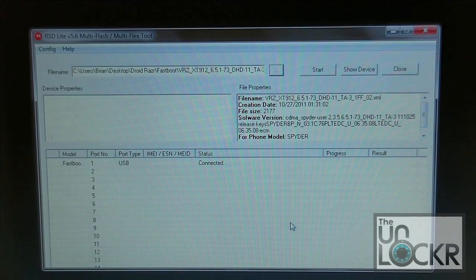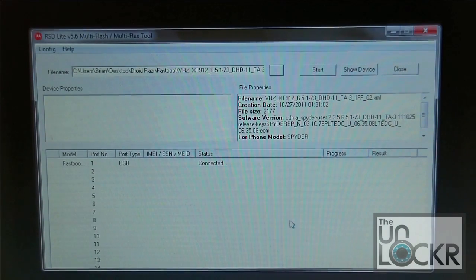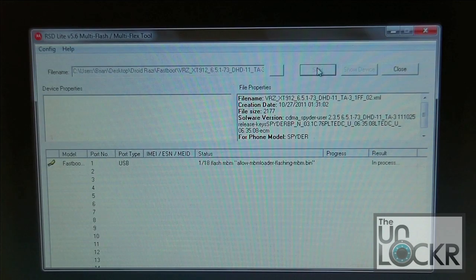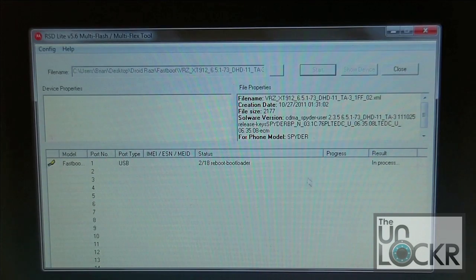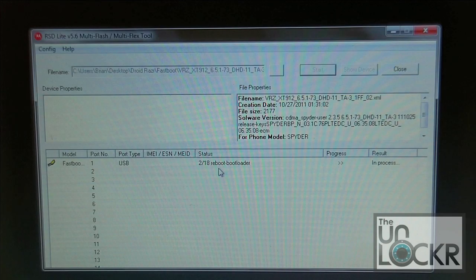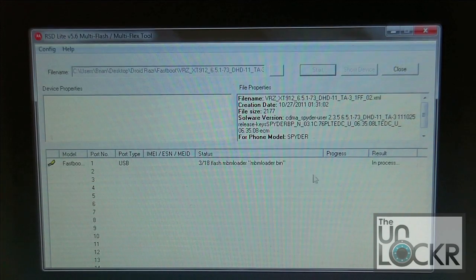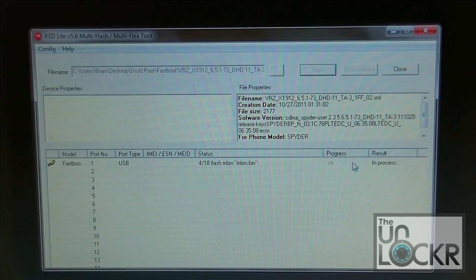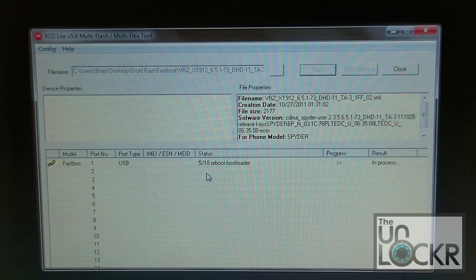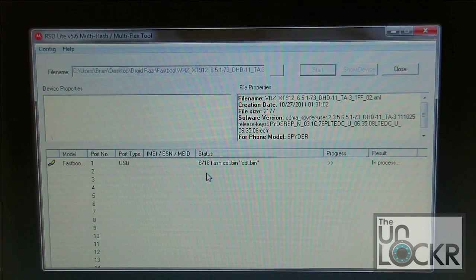Alright, so back on RSD Lite on your computer here, we're going to go ahead and click the start button. And then down here, it's going to constantly give us a status of where we are. You can see it's got a little progress bar that it'll show here. There are 18 different steps that this needs to go through.